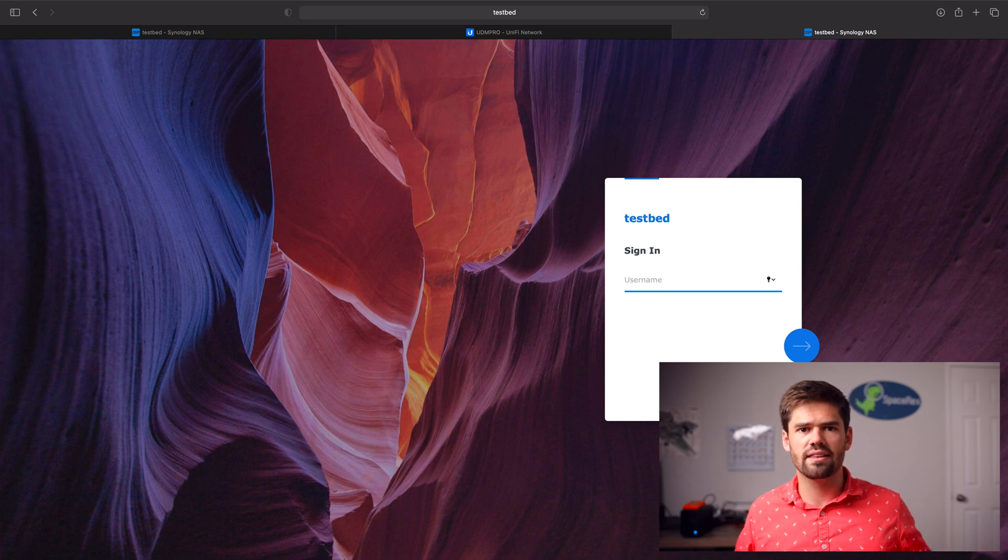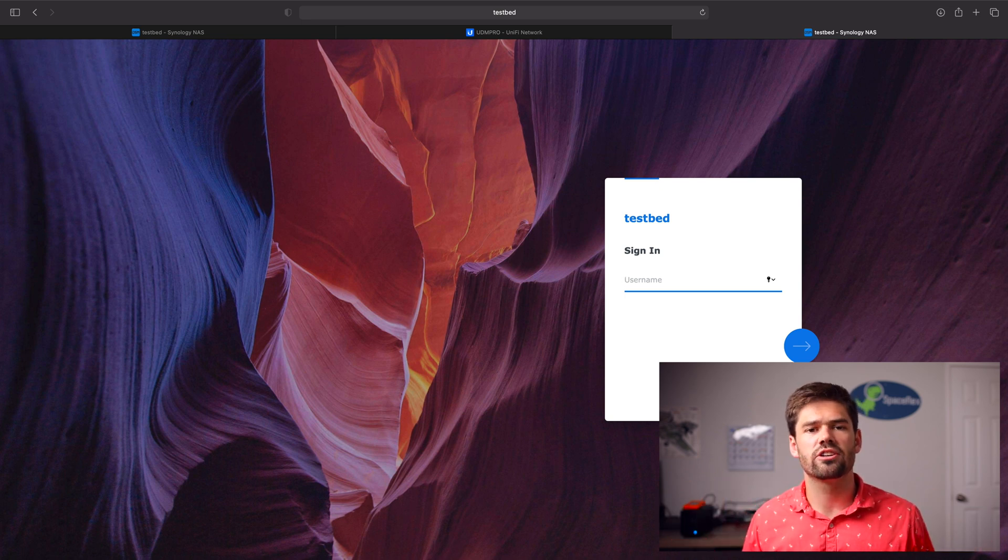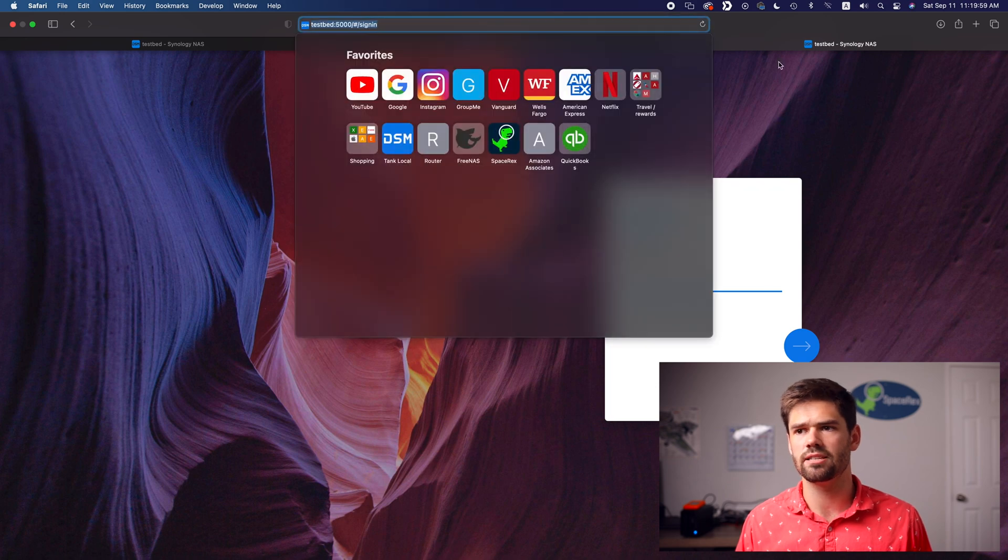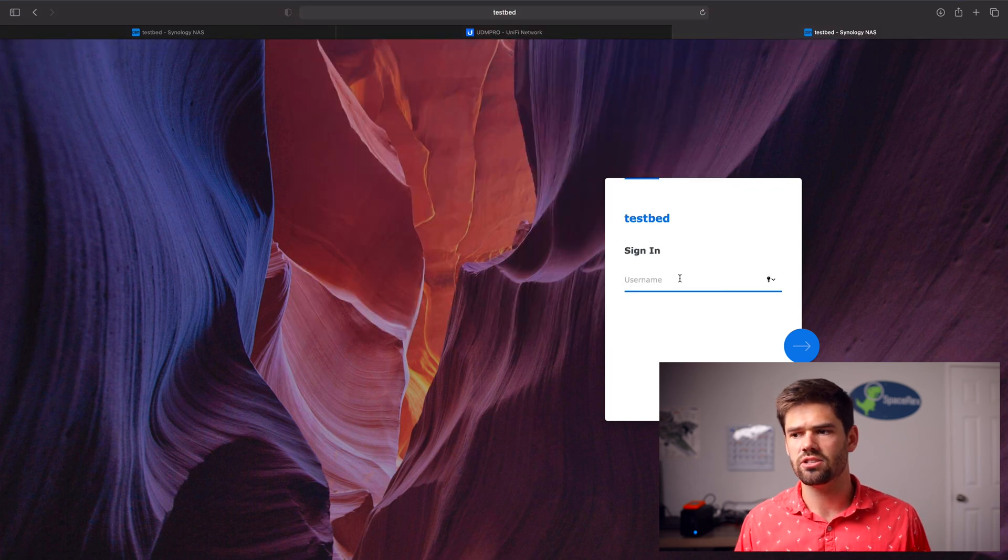And so that way, it'll tell Safari specifically, hey, don't Google that. Instead, we actually want to go to address. And so now up here, it's just testbed. And so now it'll just work.